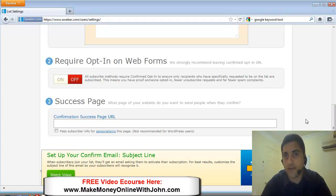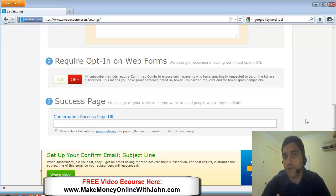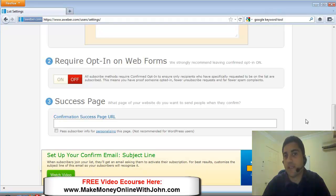And the reason why I like to turn it off is because, it's been proven by email marketers that you're going to build your list quicker if you've cut out that extra step of having to have them confirm the opt-in.